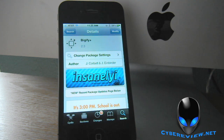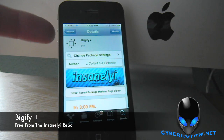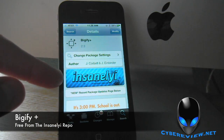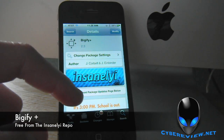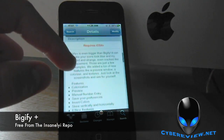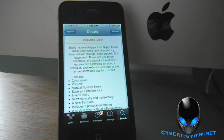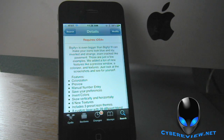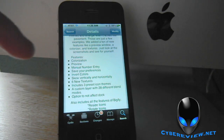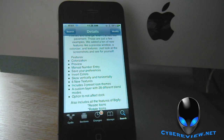Hey guys, it's Andrew here with CyberReview. Welcome back. Today I have got another Cydia tweak for you called Bigify, and Bigify is from the Insanely Repository. What Bigify does is it tweaks your icons — it makes them transparent, you can change the size, you can add cool effects, textures, and you can tilt them sideways. All kinds of cool stuff.